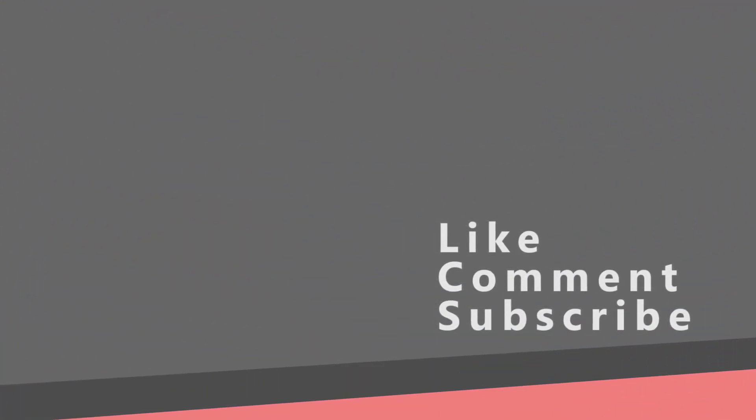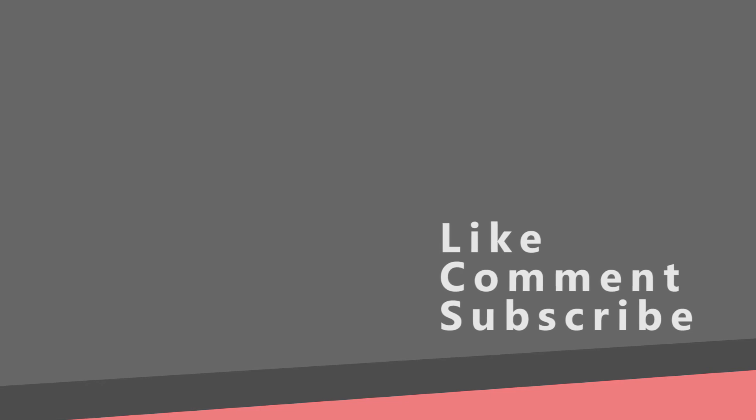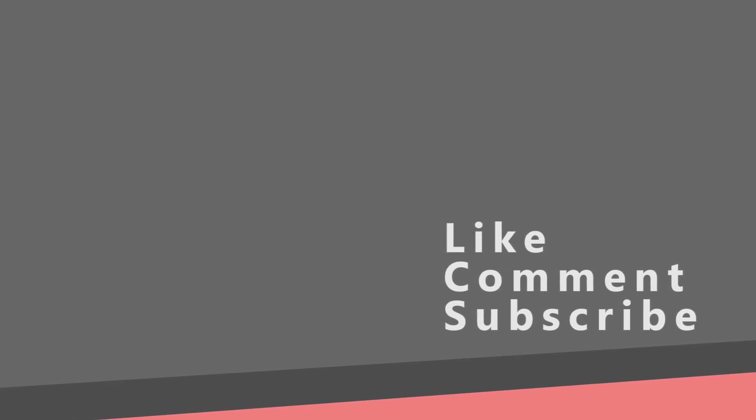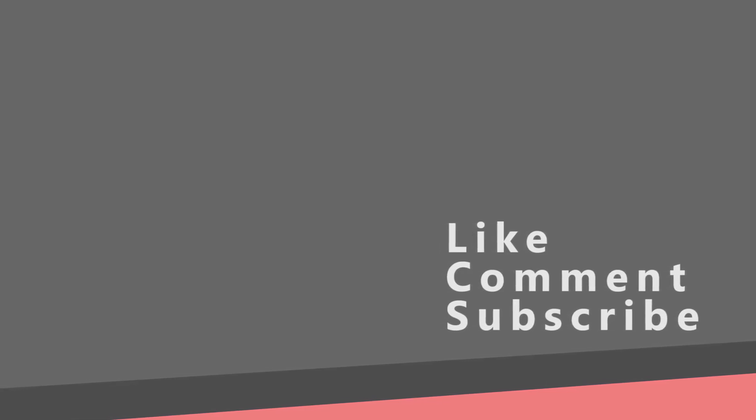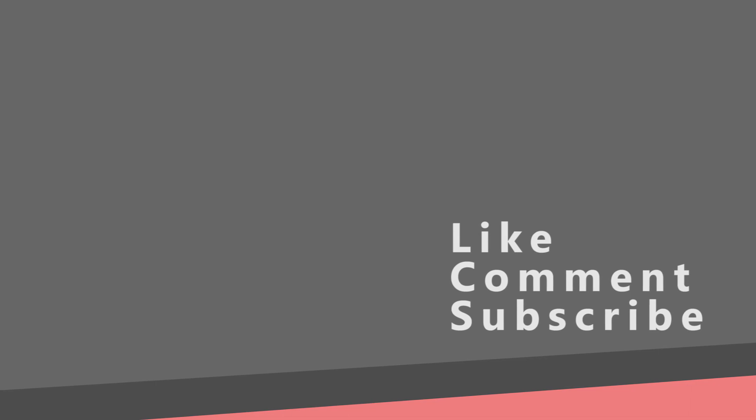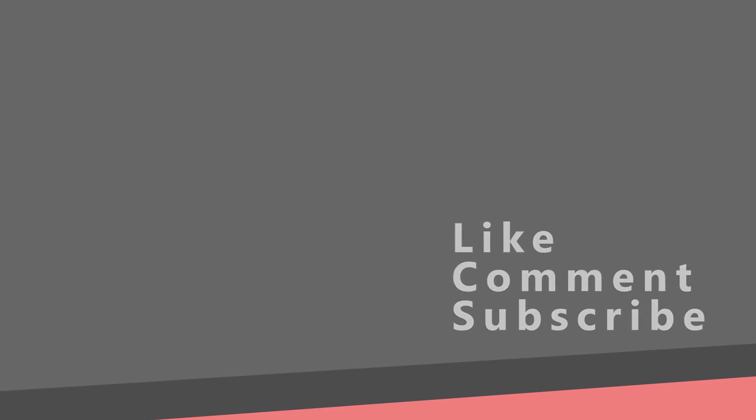And this will be everything for this video. In the next part we will create all views for the book class. Thank you for watching. Like, comment, subscribe. And see you in the next video.